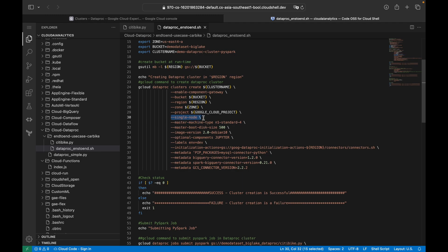This is going to be a single-node cluster. In Cloud Dataproc, there are three options: single-node (master only, no worker nodes), standard, and high-availability cluster. This is the master machine type, followed by master boot disk size. The image version is 2.0, a Debian Linux-based machine, and the optional component I'm installing is Jupyter Notebook.